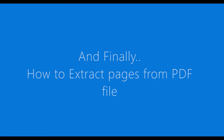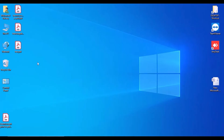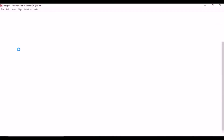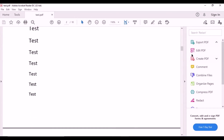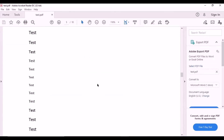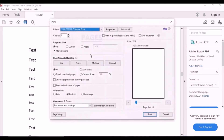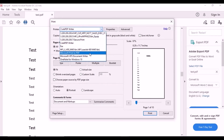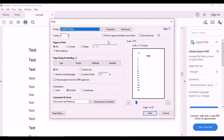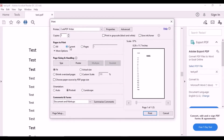And finally, how to extract pages from a PDF file. For example, you have a PDF file with 10 pages and you want to save only page 5. For this, you can use CutePDF Writer or Microsoft Print to PDF. I'll choose CutePDF Writer. Just click on current pages — you can also choose page ranges if you want.